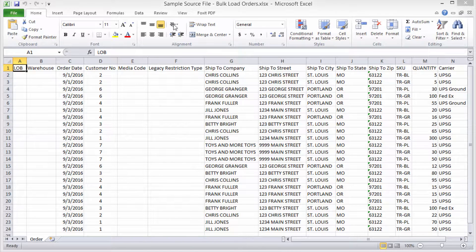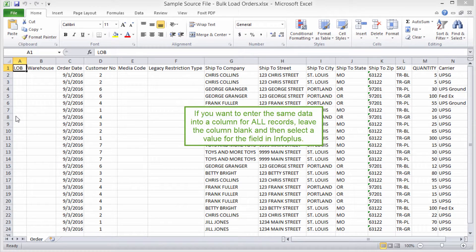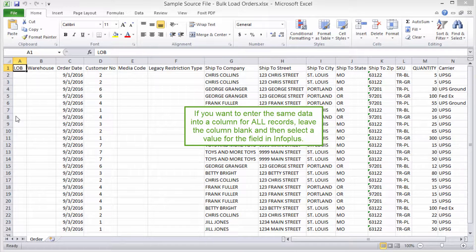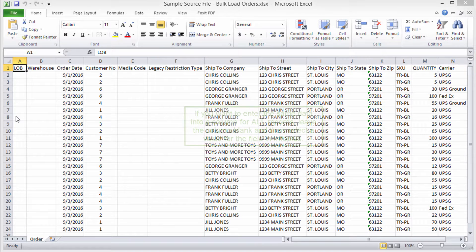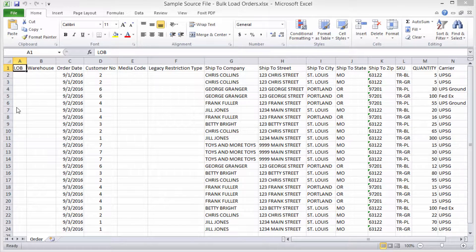You'll notice some blank columns. If you want to enter the same data into a column for all records, you can leave the column blank here and then select a value for the field in InfoPlus. You don't even have to include the column in your source file, but it's okay if it's in there even if it contains no data.